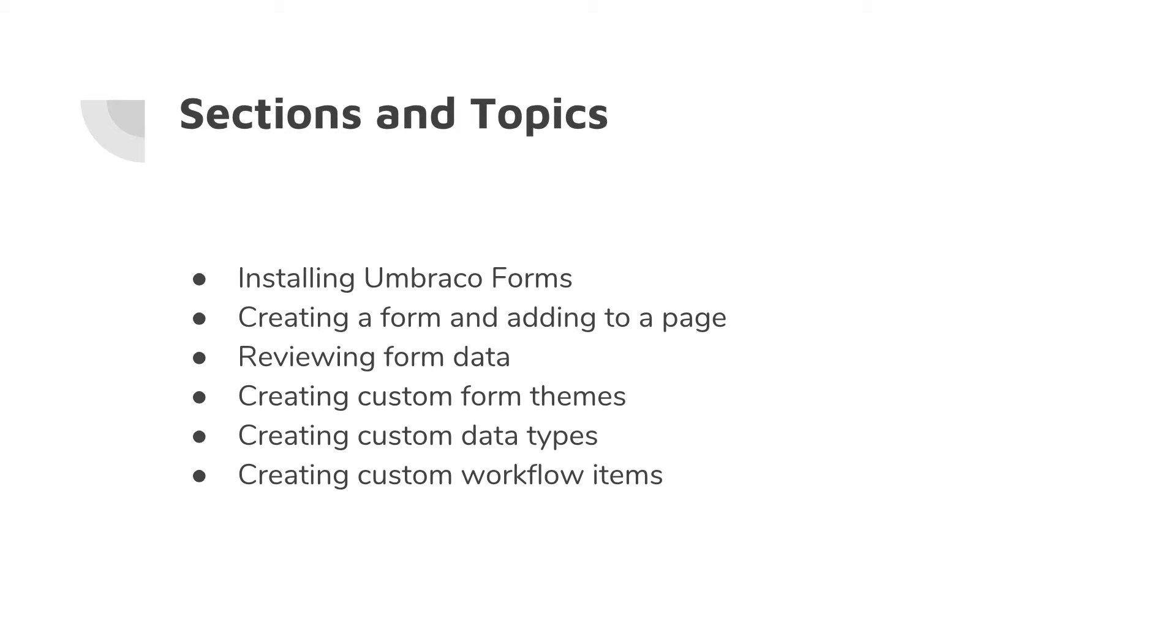We will then look at how we can create custom data types. These are also form fields in other words. For example, a text field, and we will look at how we can create custom ones of those.